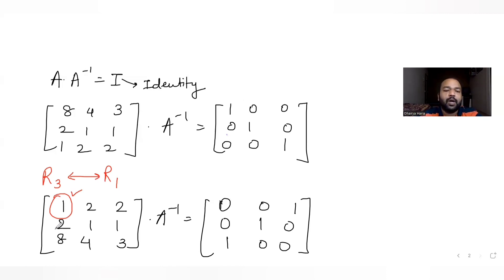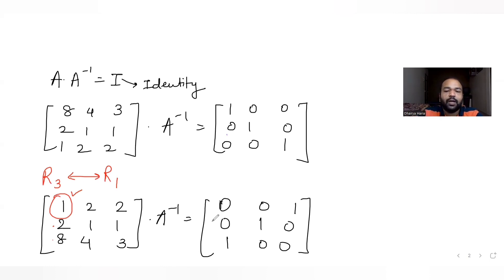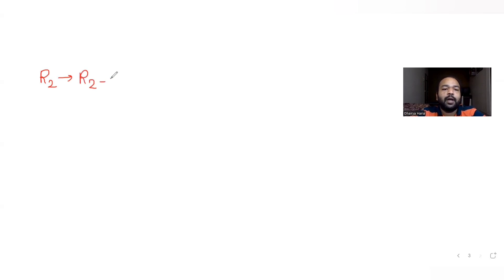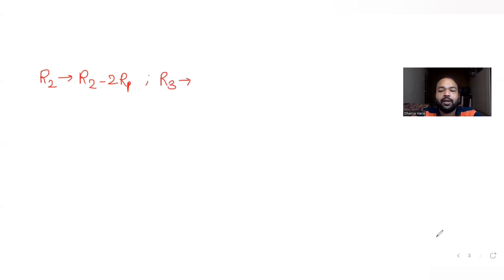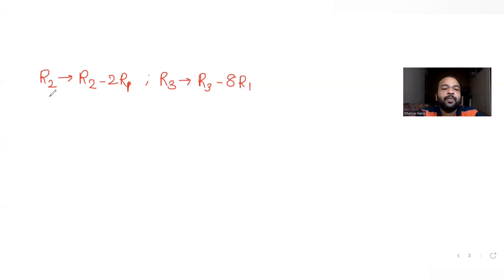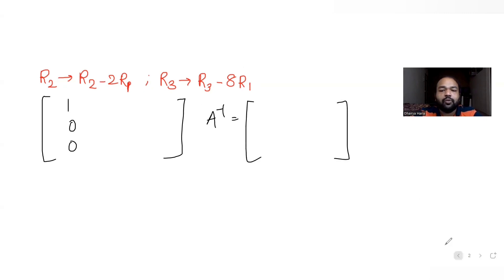Now I made the first element 1, so I will make the other elements in the first column 0. For R2, I apply R2 minus 2R1, which makes 2 minus 2 equal to 0. For R3, I apply R3 minus 8R1 to make the 8 become 0. Let's do the full operation.